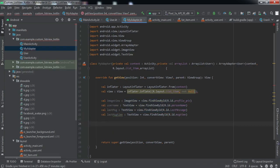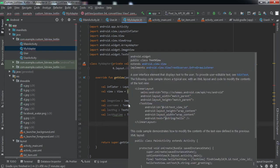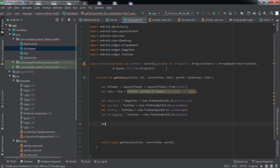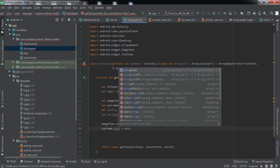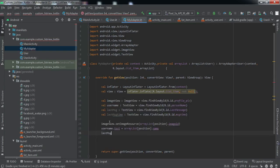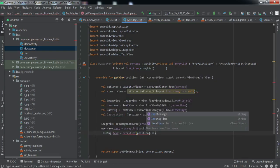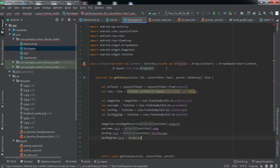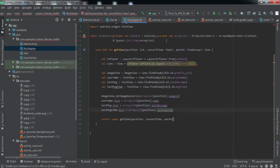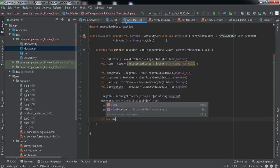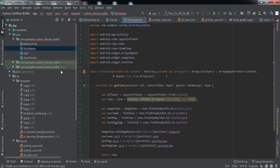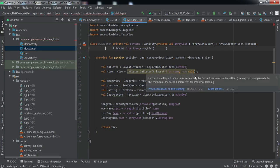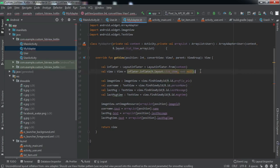We are now referenced to all four elements in this adapter class — image view, name, last message, and message time. We'll set the data to all four elements: from the ArrayList, according to the position of the item in the list view, we set the data. Then we return the view, and we're done with the adapter class.